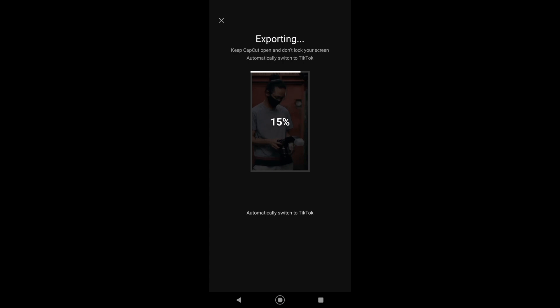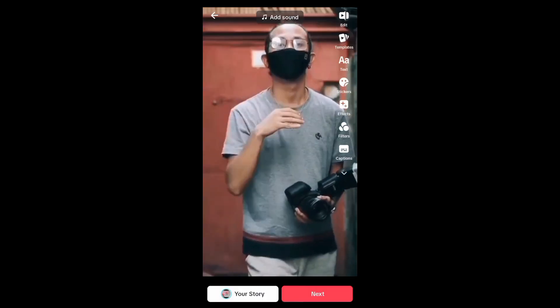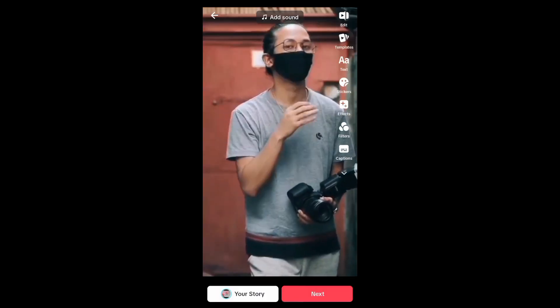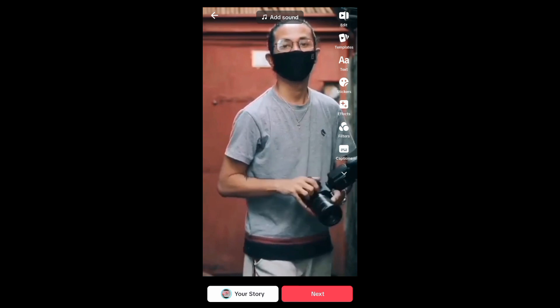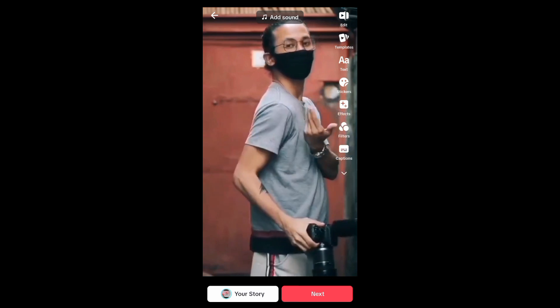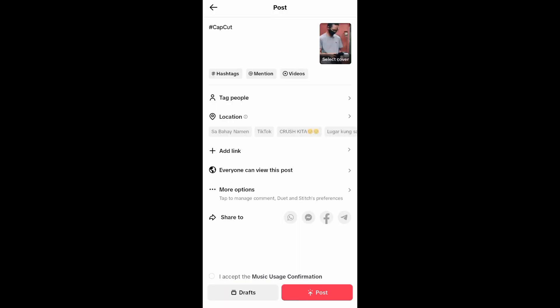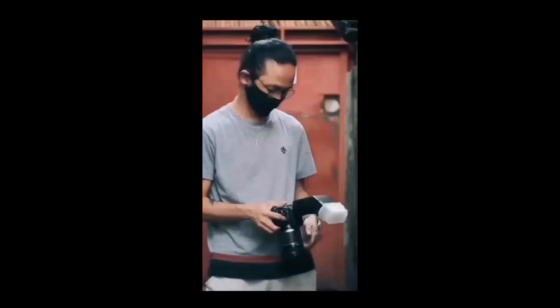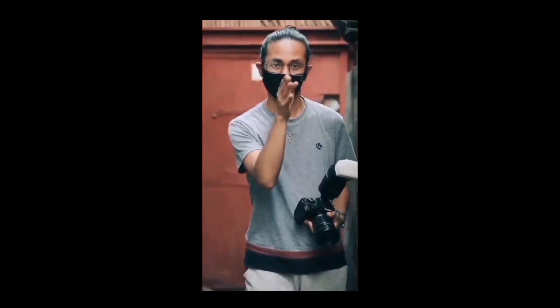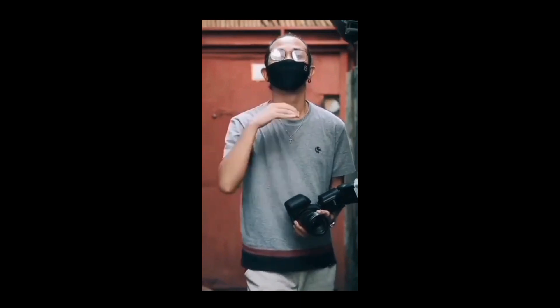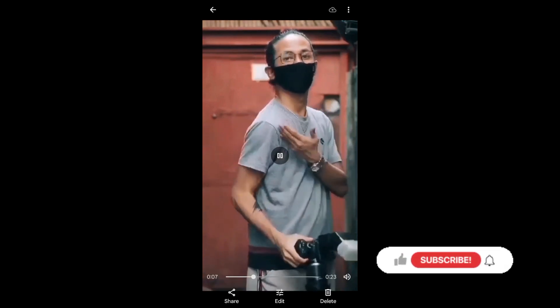It will then automatically switch on TikTok. Now right here on TikTok, just tap on Next. So now what we're going to do is just to tap on Drafts. After that, go to your gallery and you'll see this video without any watermark.